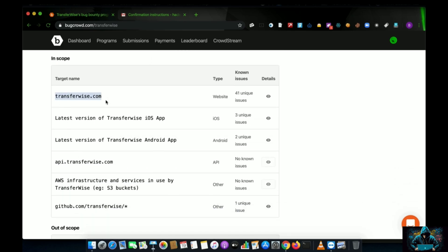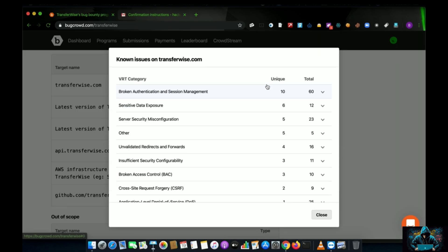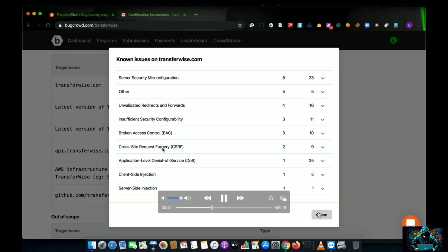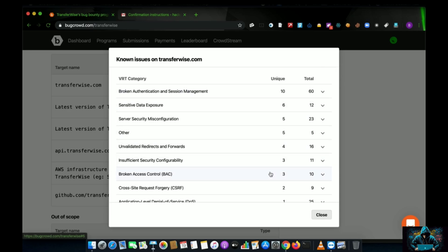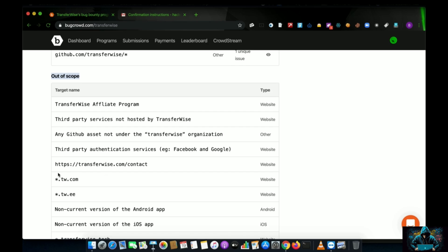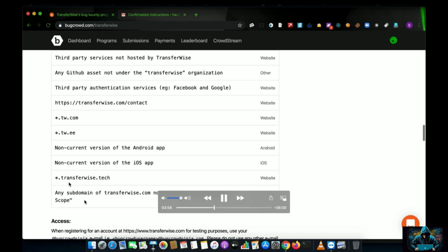It's important to check what is in scope to test. transferwise.com is in scope; 41 unique bugs have already been reported. CSRF has already been reported with two unique reports and nine duplicates. Also in scope are the iOS and Android apps. Out of scope includes tw.com, tw.we, and any subdomains of those — vulnerabilities on out-of-scope domains will not be acknowledged or rewarded.